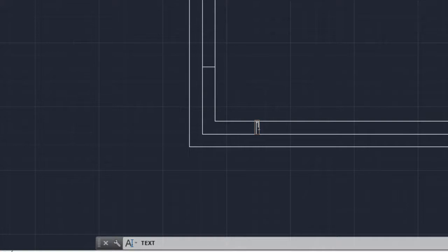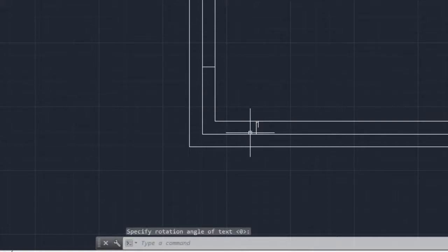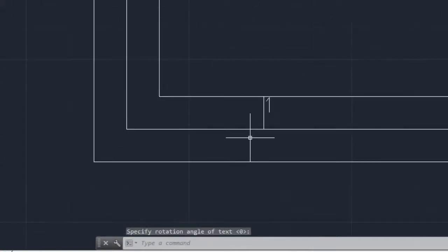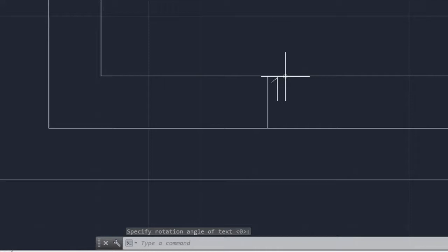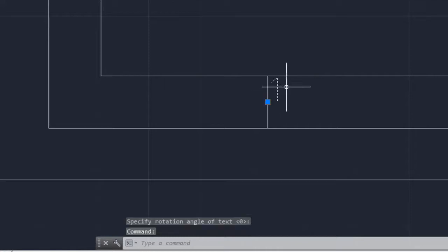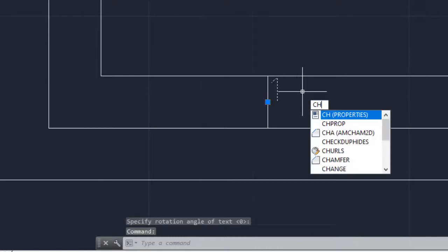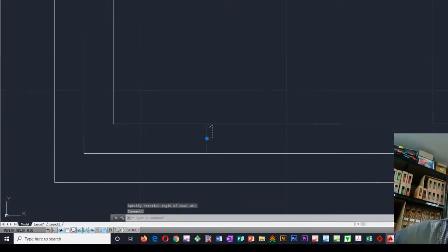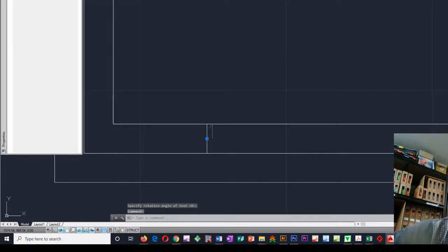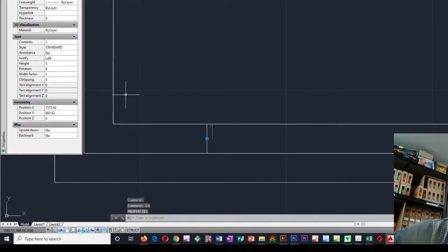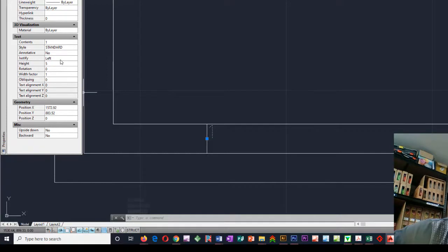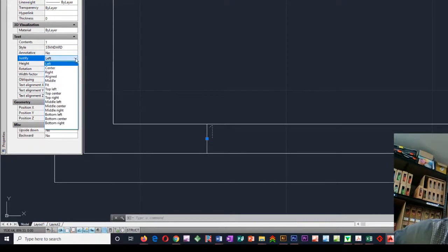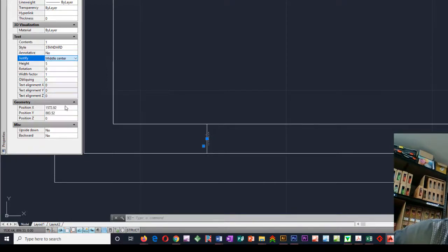So there's one, enter, enter. Now we'll zoom in on that. And we'll change, with CH, we'll change its properties so that it's actually text aligned. So justify in here. And we're going to go middle center. And there it is.